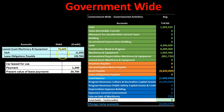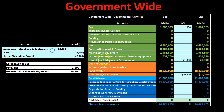We put the leased asset — machinery and equipment — on the books, record cash paid of $1,200 as a decrease to cash, and record the present value of the lease payments as a liability. In substance this is a purchase rather than a lease, so we capitalize the asset, record the lease payable at present value, and reflect the cash paid. Posting shows the leased asset increasing, cash decreasing, and the payable increasing.